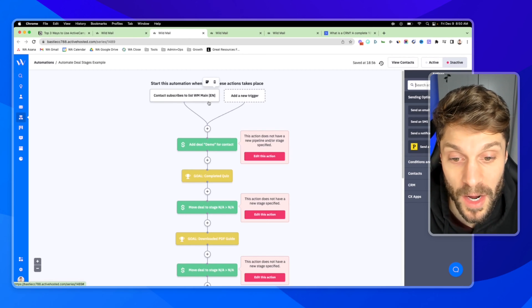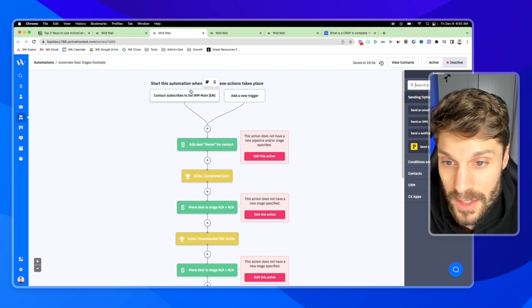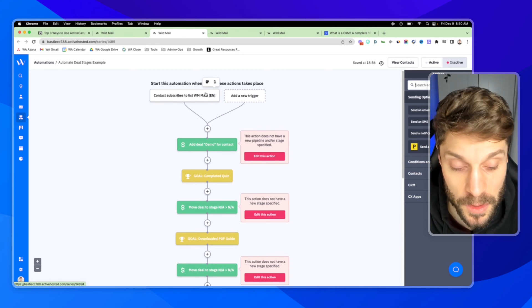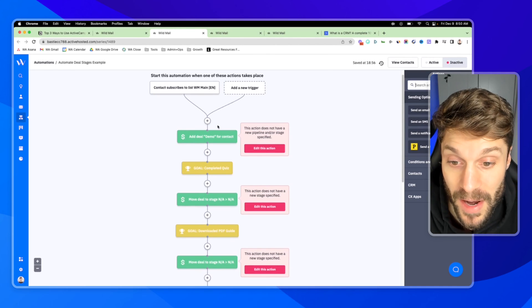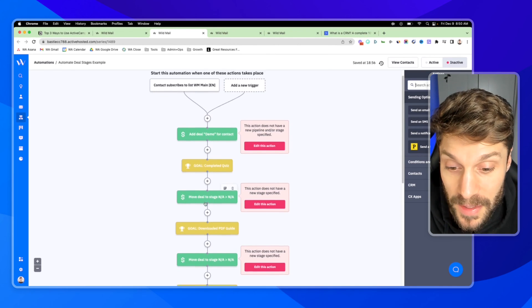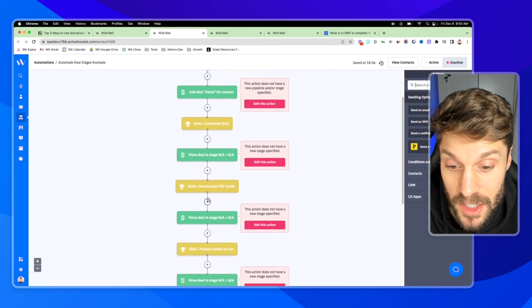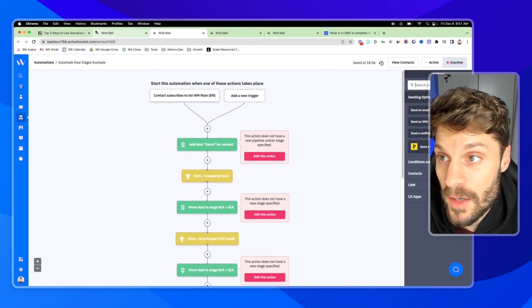Someone comes in to our funnel. We're adding a deal. Let's say they subscribe to a specific list. We're adding a deal and then we can automate this management. So they're going to move through our pipeline.